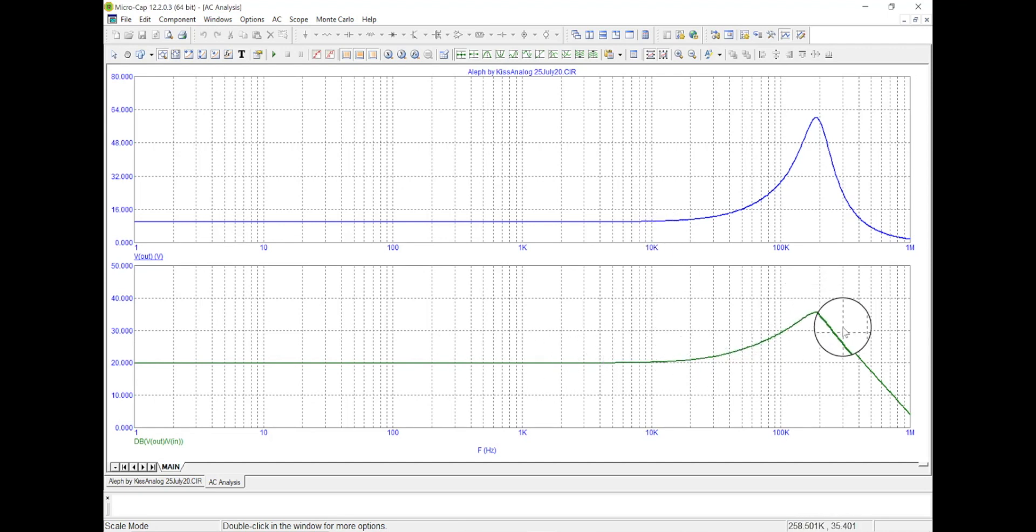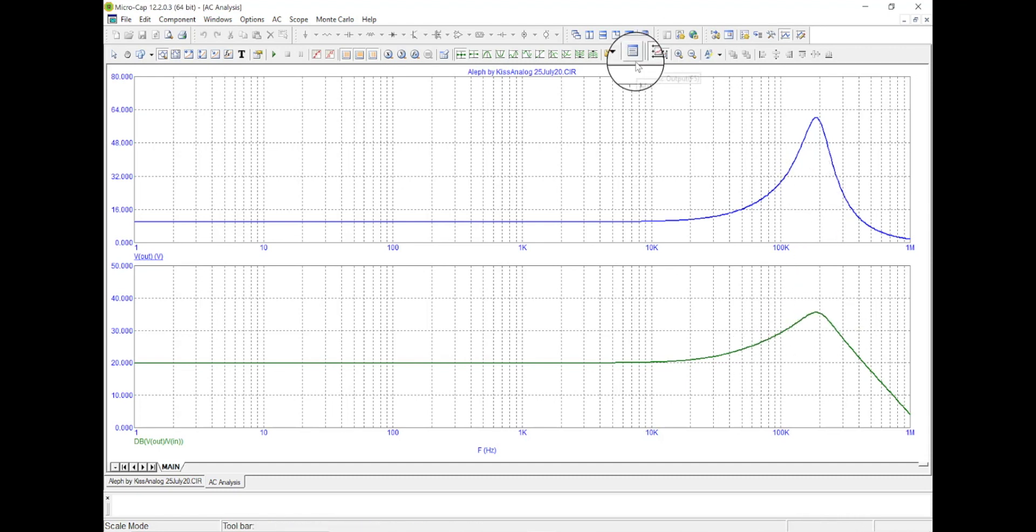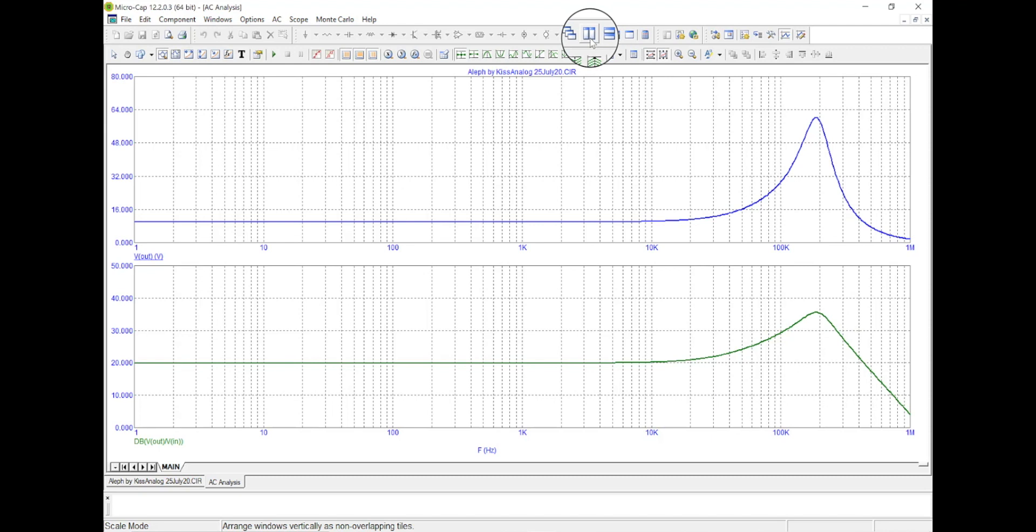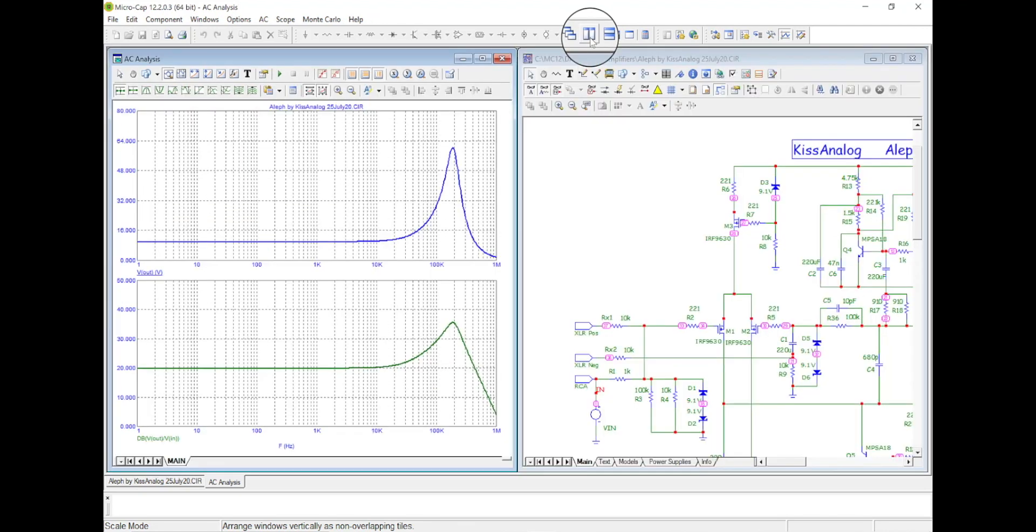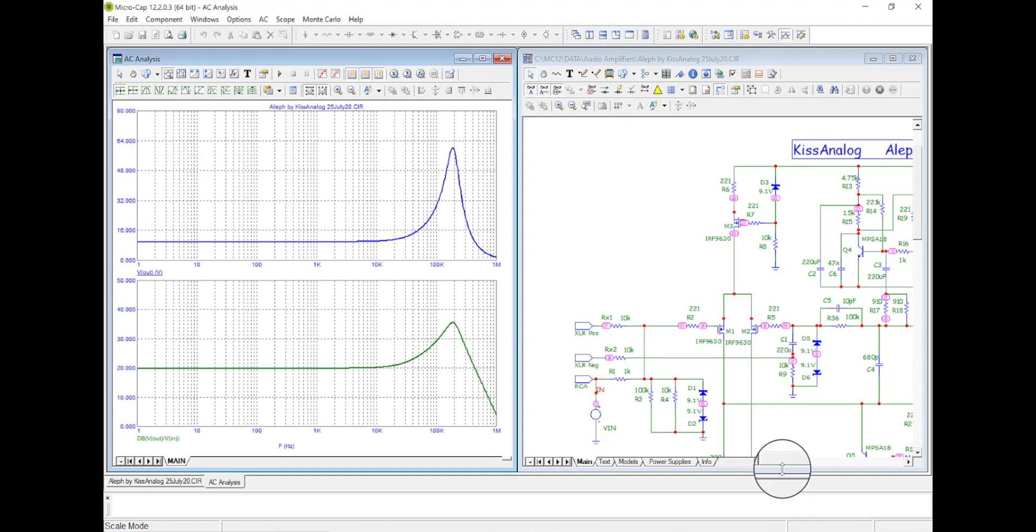And it curves up and comes down. So let's see if we can make that so it doesn't have such a resonant spike. Now remember I can come up here, see these side by side windows, click on that. Shows me my schematic here and shows me this.